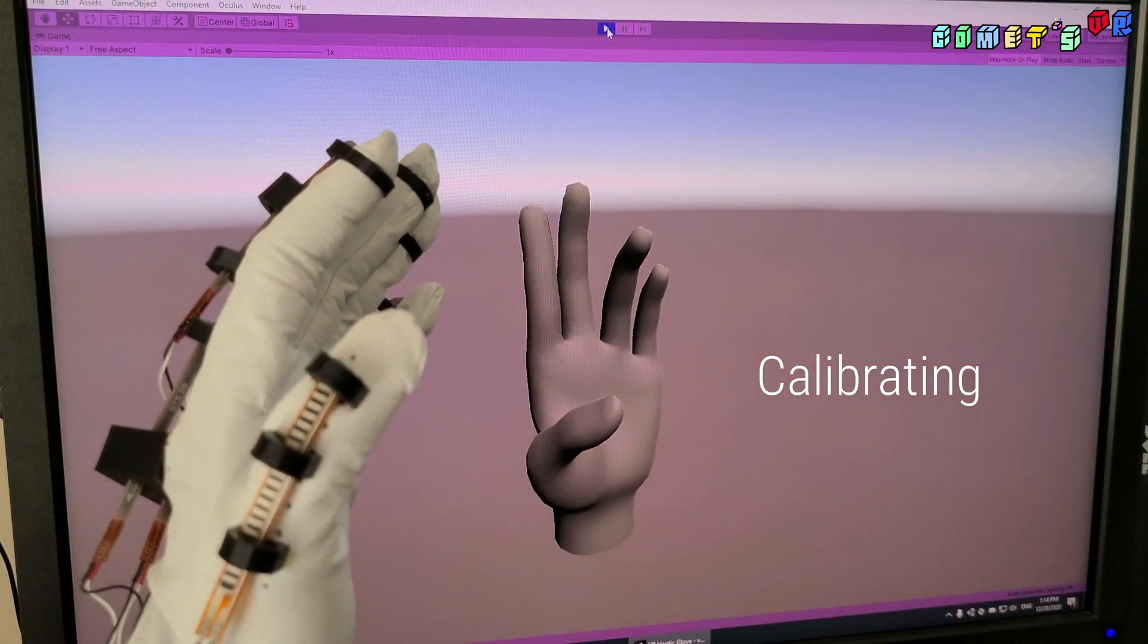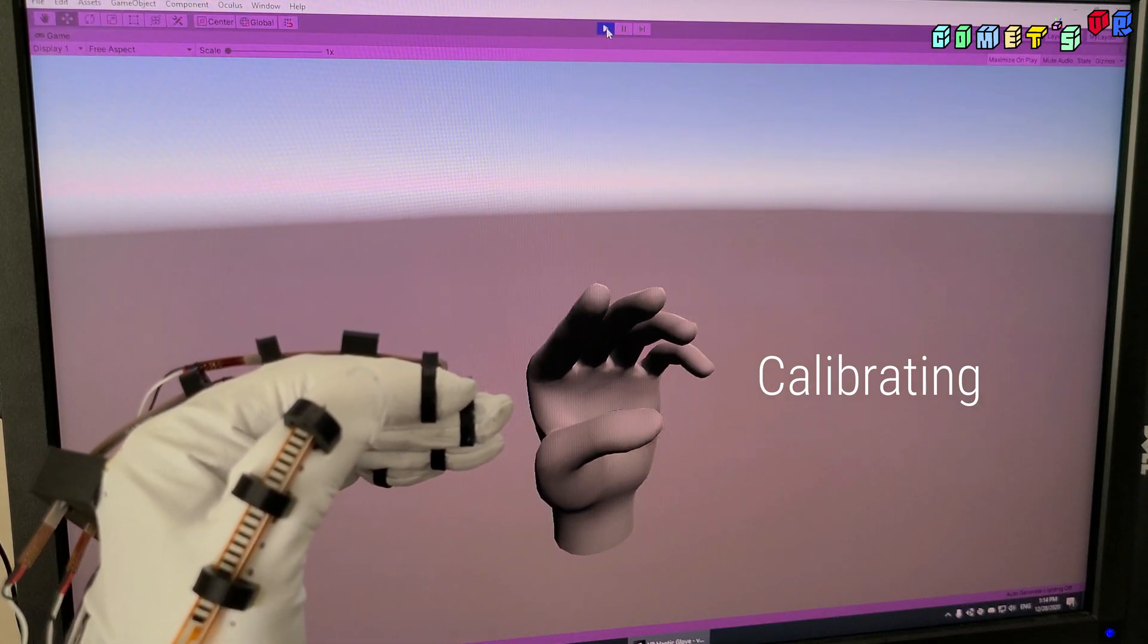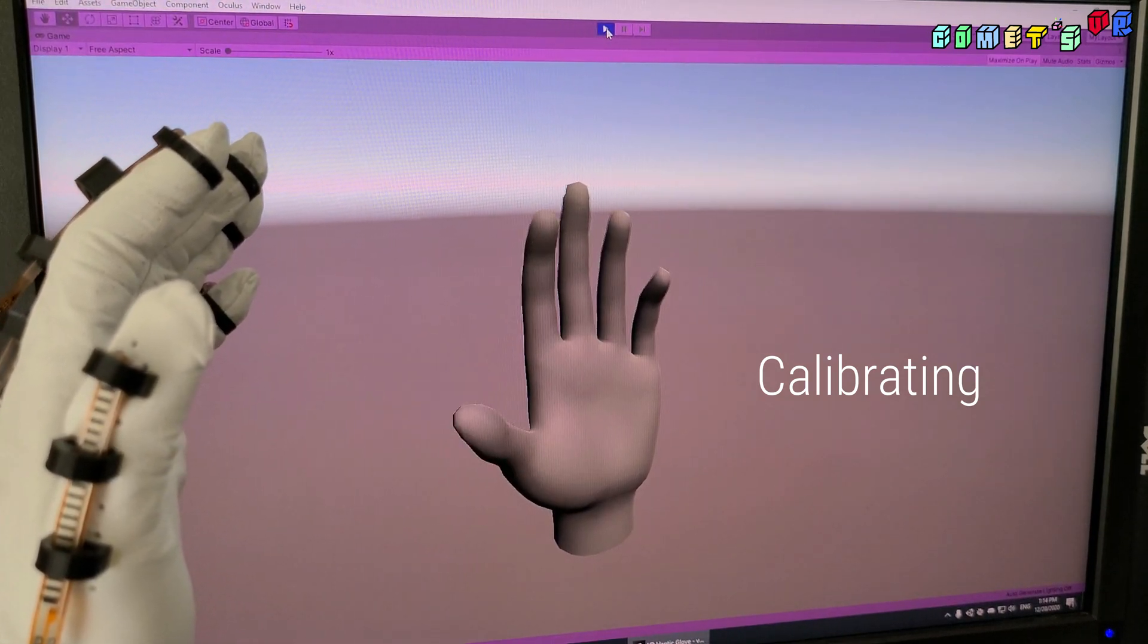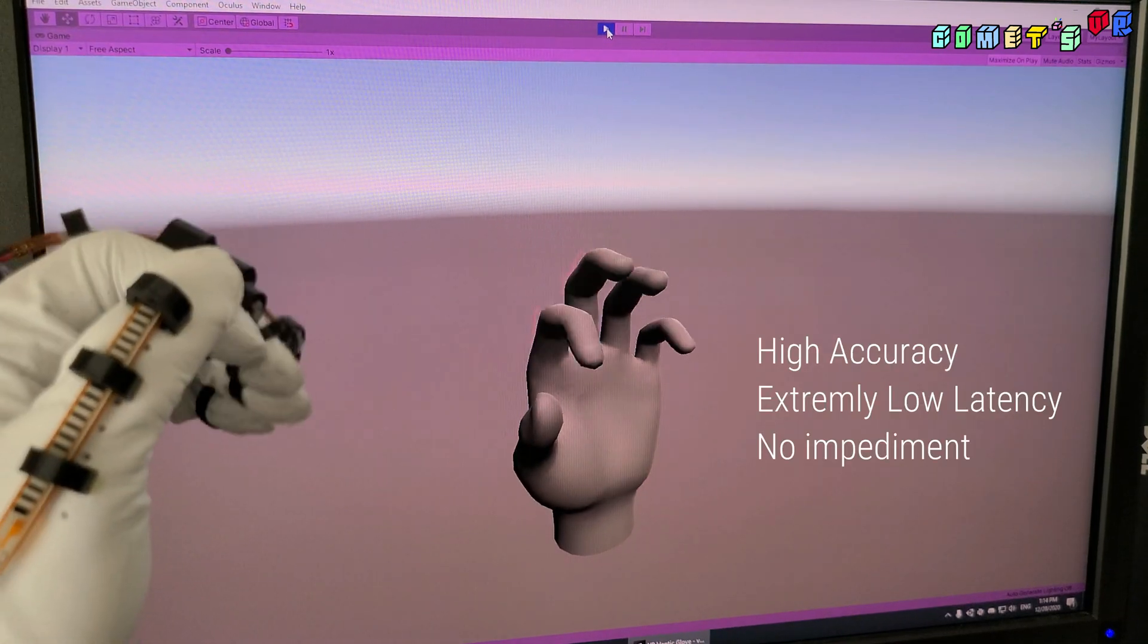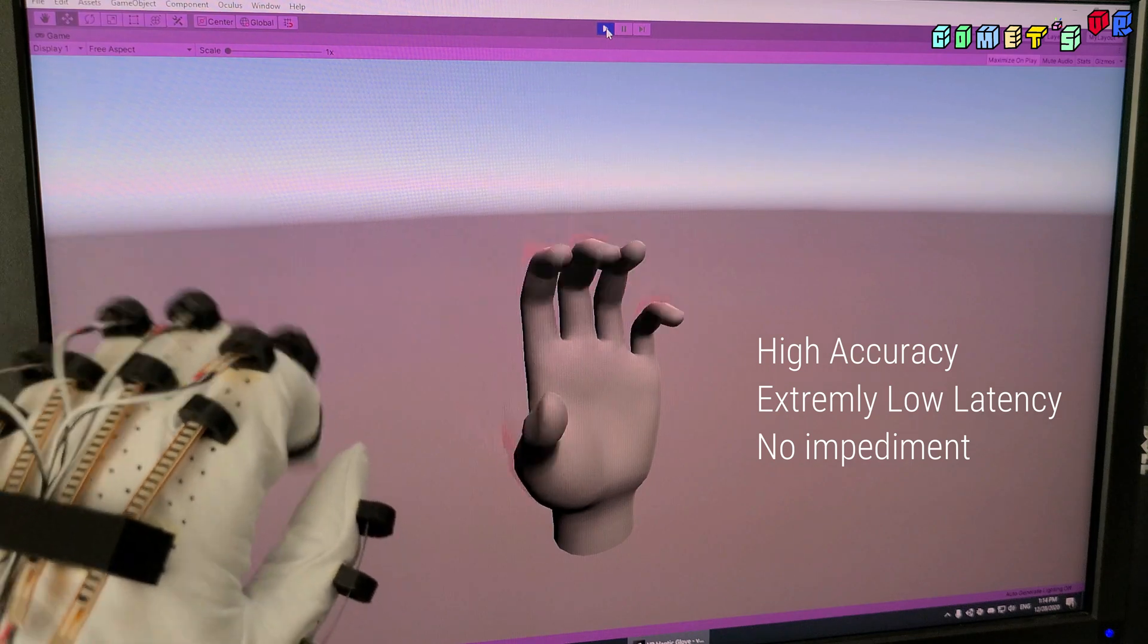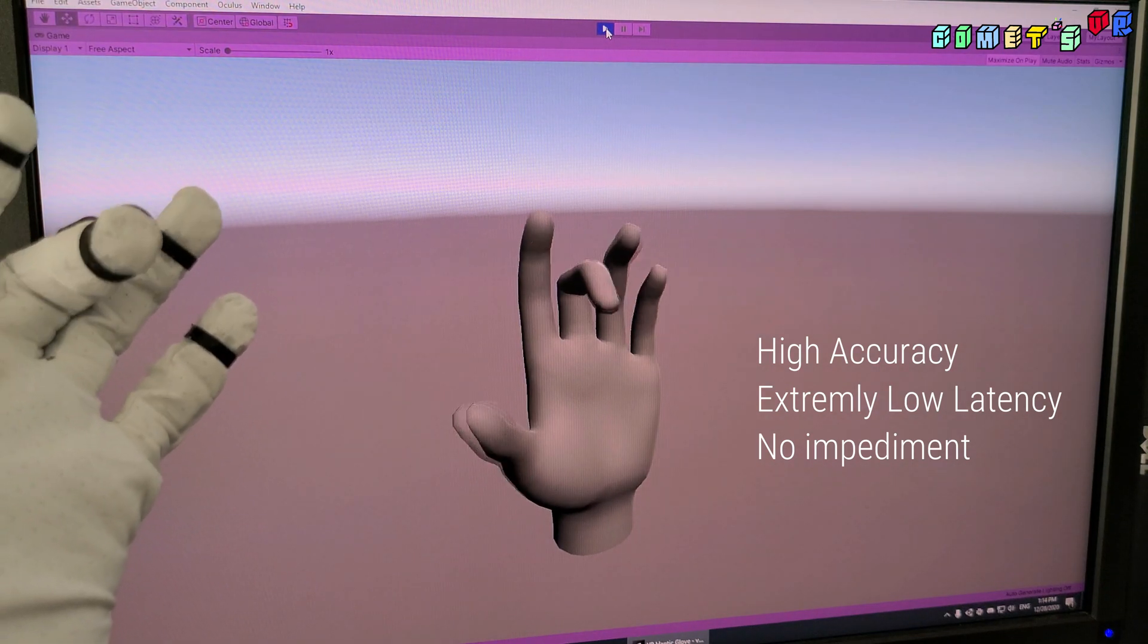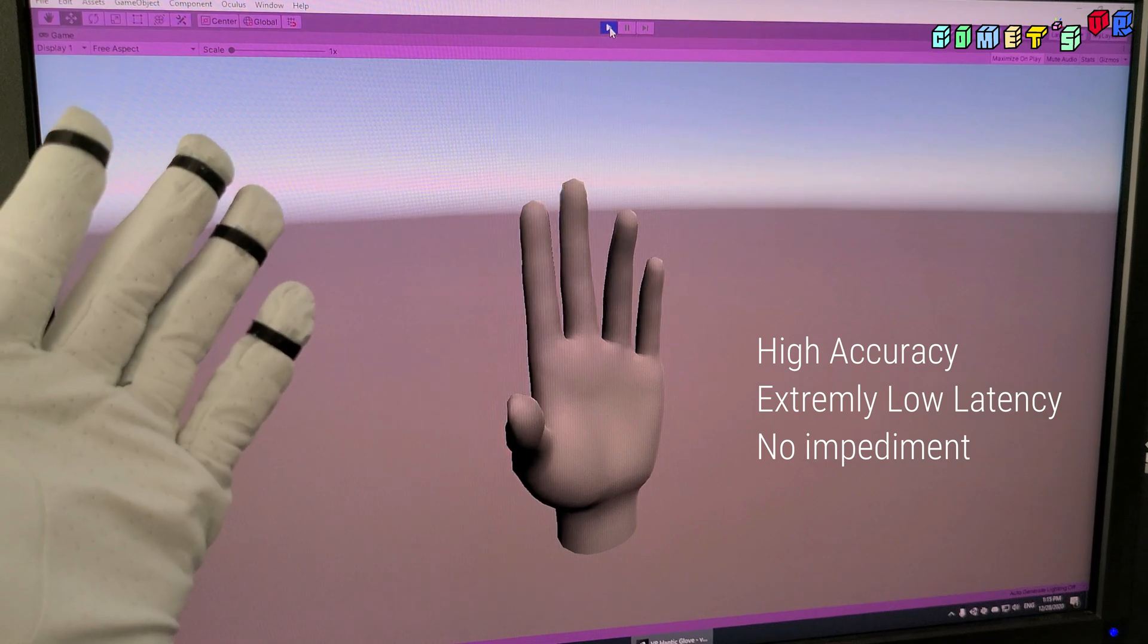And for this joint as well, so one, two, three, four. And then if I press hit this optimization function, and now it is pretty accurate and there is no weird value here. And as you can see, it is extremely accurate and there is no latency.